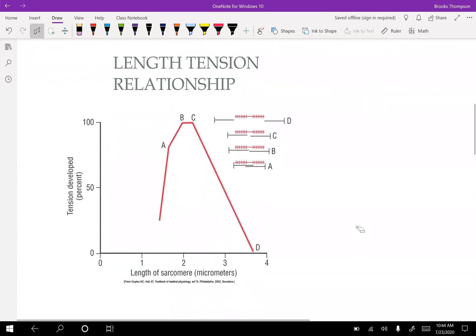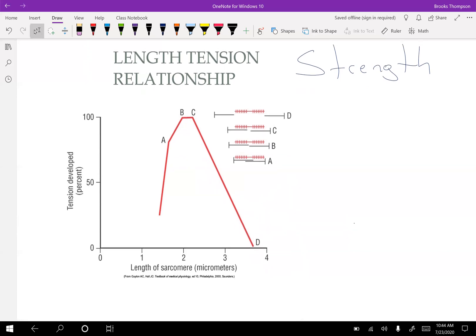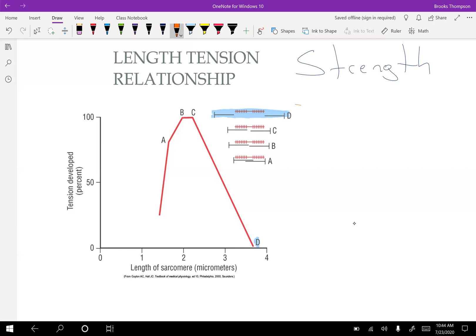So length-tension relationship. This is dealing more with a strength component. What I want to point out is that if a muscle's too long, let's say like D here, we're going to get what's called active insufficiency. D is like this right here. Your sarcomeres and your filaments within those are too far apart to have a contraction of any real strength. Remember, these are the sliding filaments of the sliding filament theory. So when you're trying to contract the muscle, if it's already really stretched out, you're not going to get maximum strength.